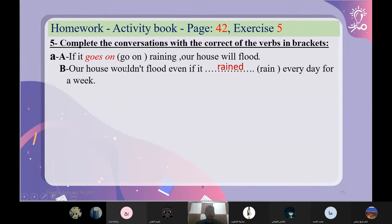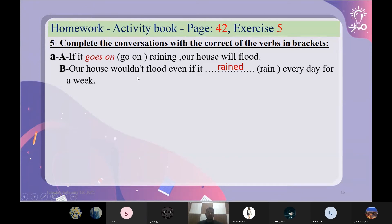إذا بيتنا يعني لن يكن — لم يغرق — حتى لو أمطرت كل يوم لأسبوع. تمام. إذاً طبعاً هون هذا النوع الثالث من الجملة الشرطية. النوع الثالث. ننتقل للجملة البعدة.